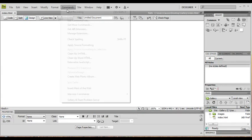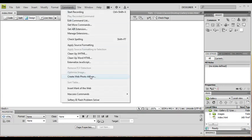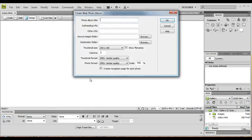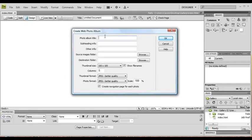So what we're going to do is go into Dreamweaver. If we go to Commands and click Create Web Photo Album, we can now give our album title. So I'll just say Vista Backgrounds.